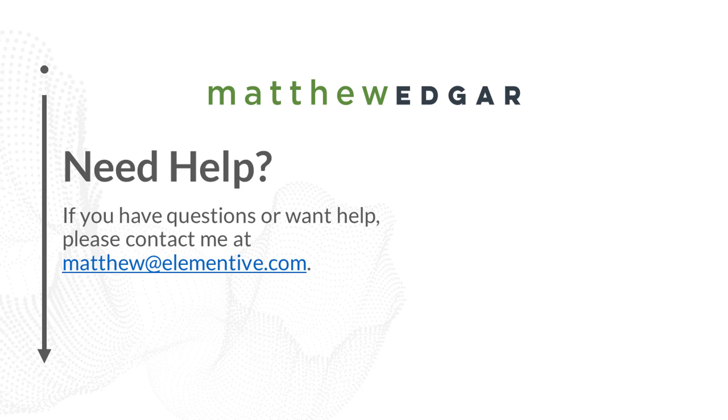If you have any questions about the crawl stats report or need help figuring out problems you find within the crawl stats report, please let me know. You can email me at matthew at elementive.com. If you liked this video and want to see more like it, please subscribe to Elementive's channel. Thank you for watching.